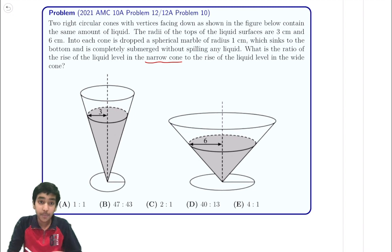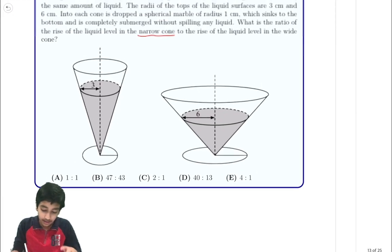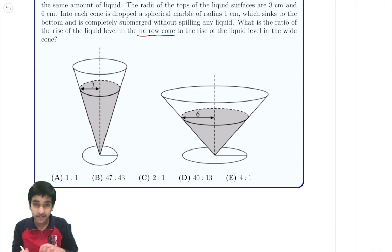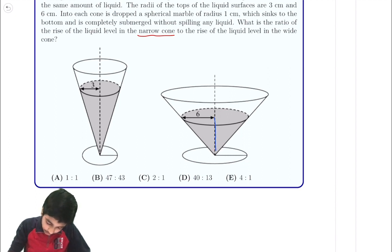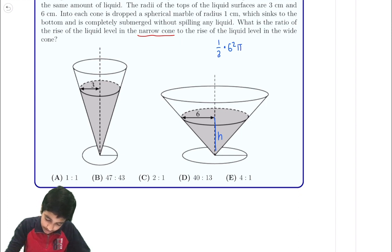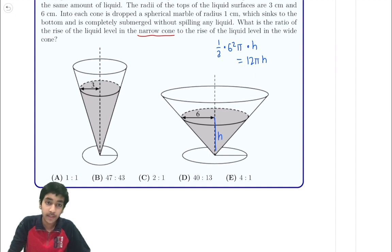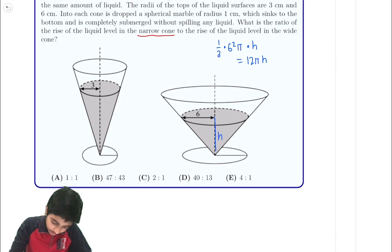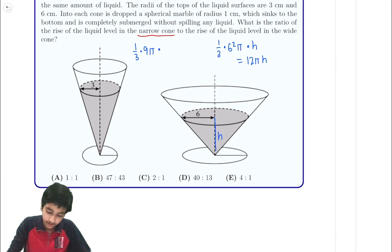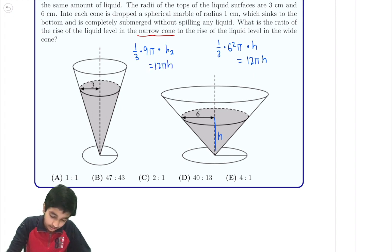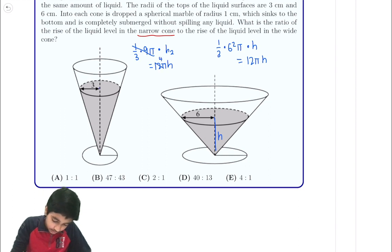Let's take a look at our two current cones. The information we're given is that the volumes are equal — the volumes of the liquid. If the volumes are equal, let's say the height of this cone is h. Then the volume of the cone to the right is just 1/3 times 6 squared times pi times h, which equals 12πh. That same volume has to also hold for the left cone, so 1/3 times 9π times h2 equals 12πh. We can cancel and find that h2 equals 4h.